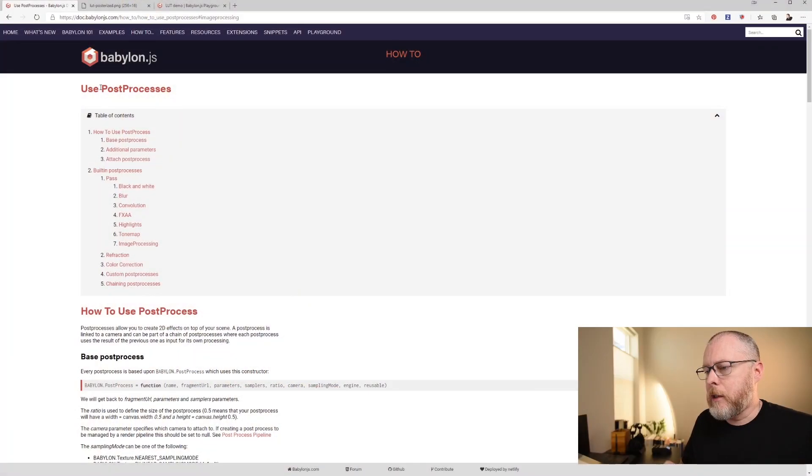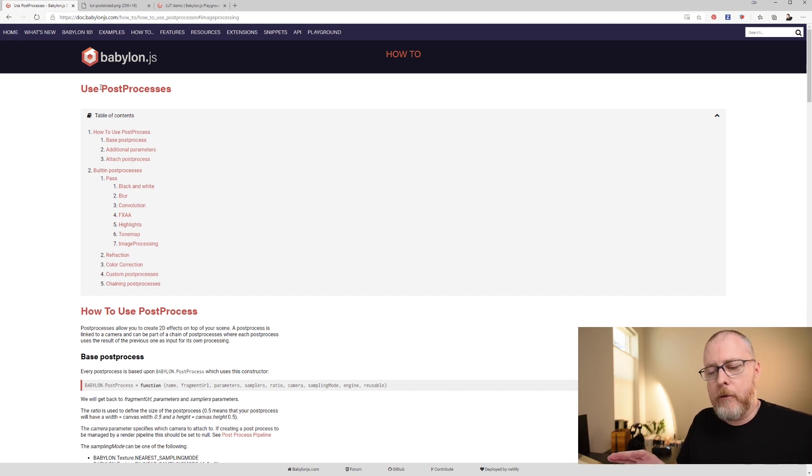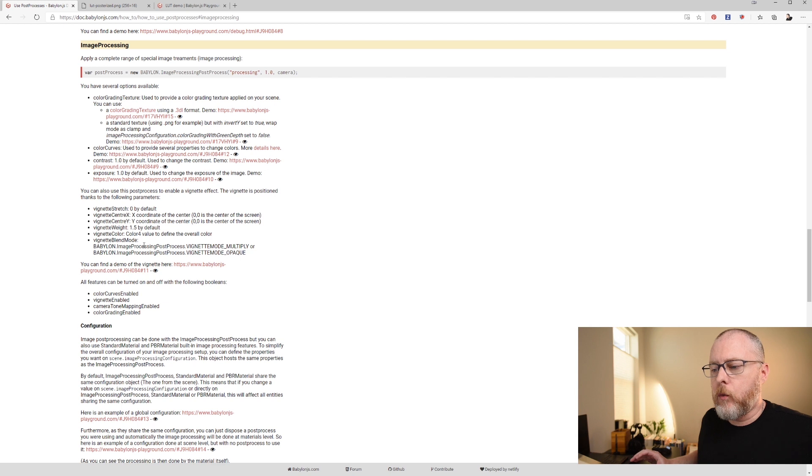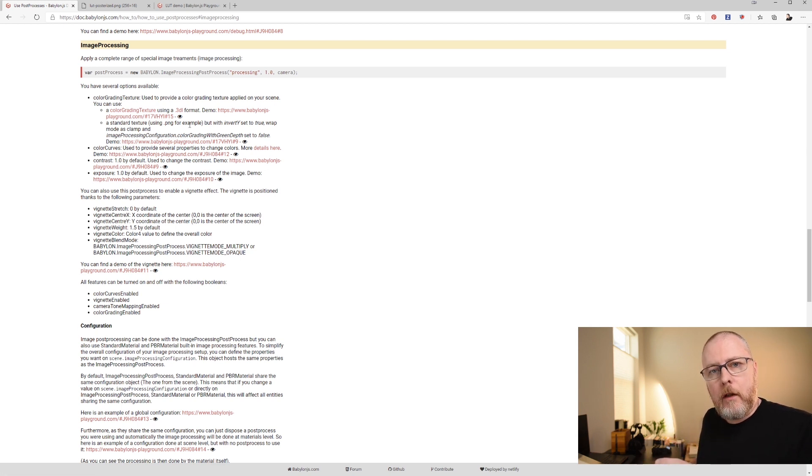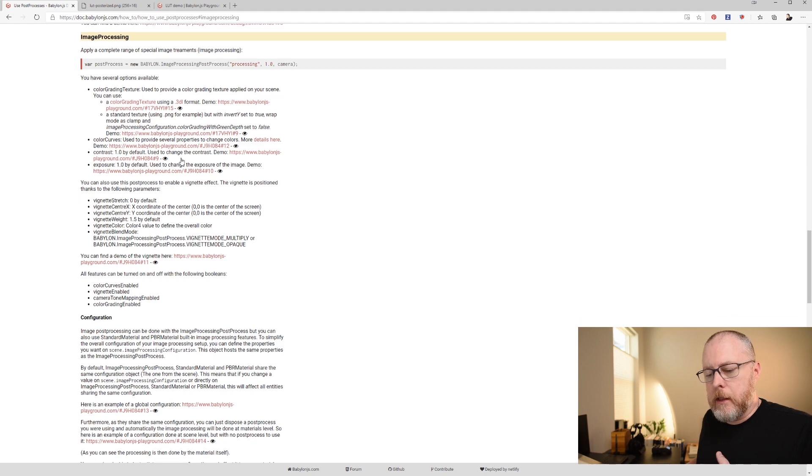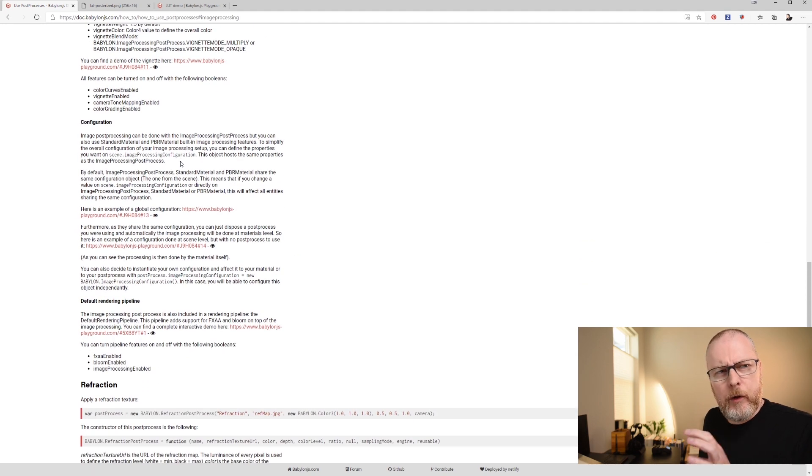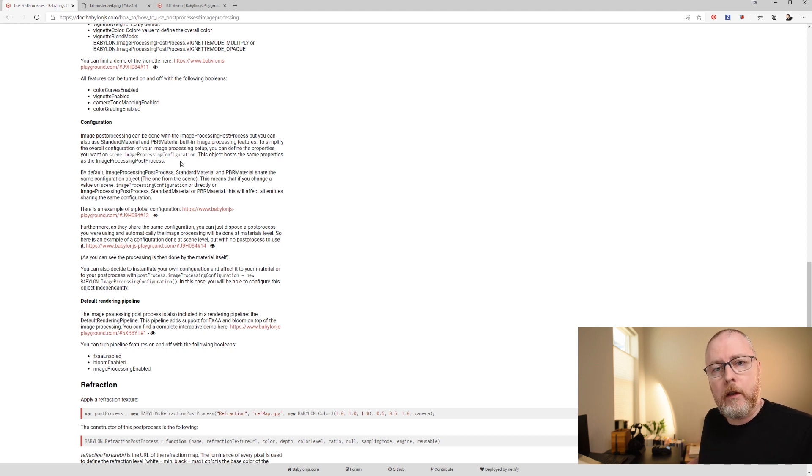So let me take you here first. This is our documentation page for post-processes. And if we jump down to image processing, we have a few examples about how to bring a LUT into your scene and what it is, how to configure it. But before we jump into too much more about this, let me actually kind of take a second and explain what a LUT is.